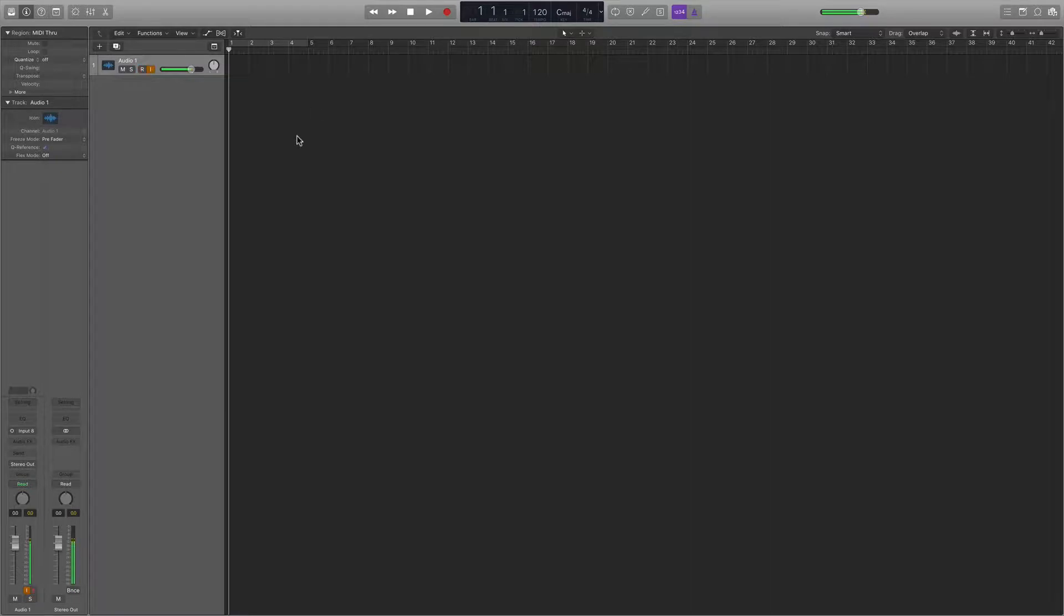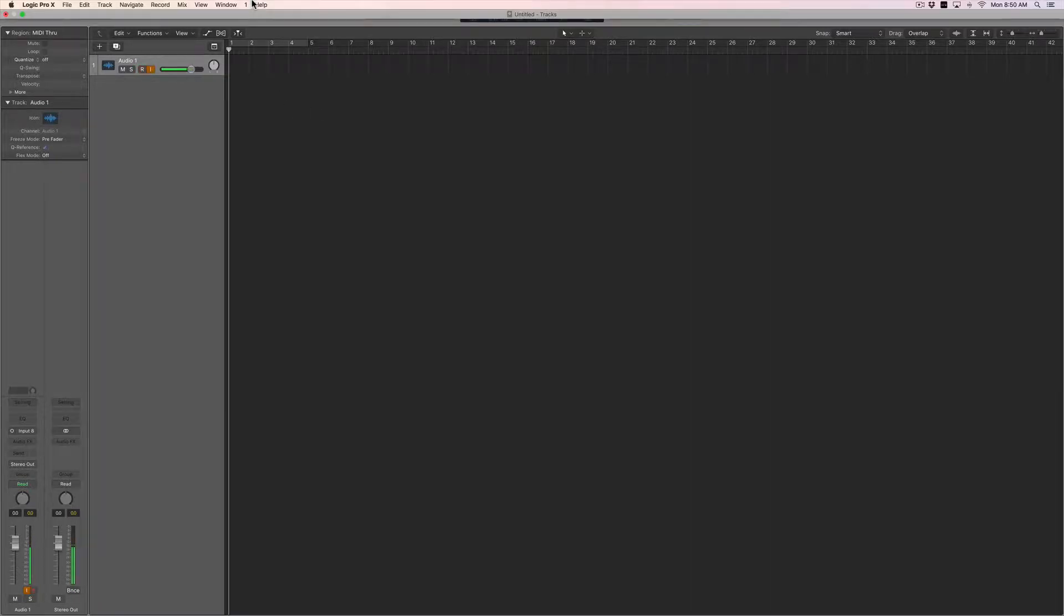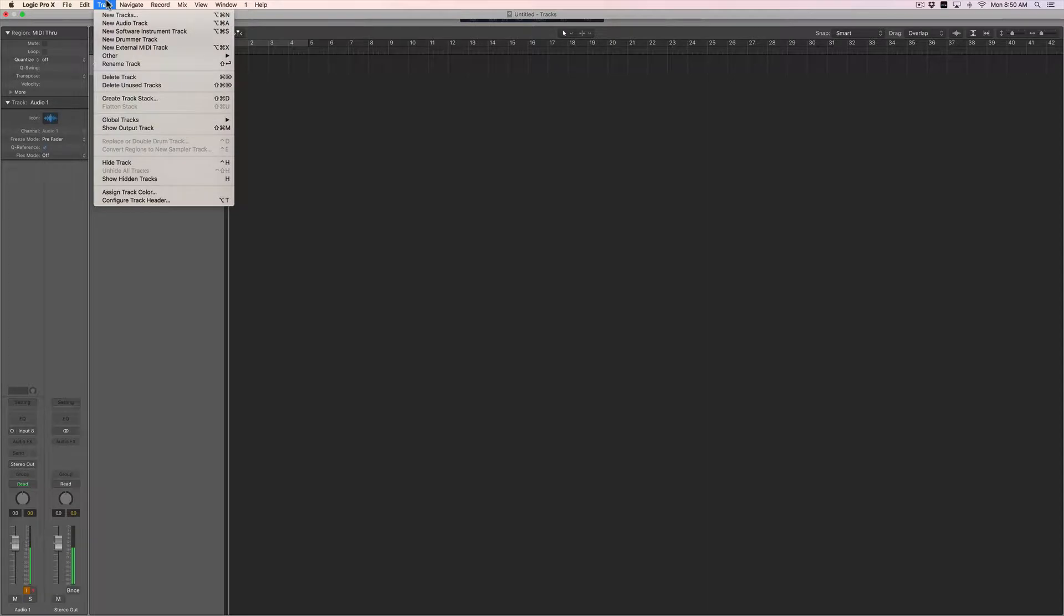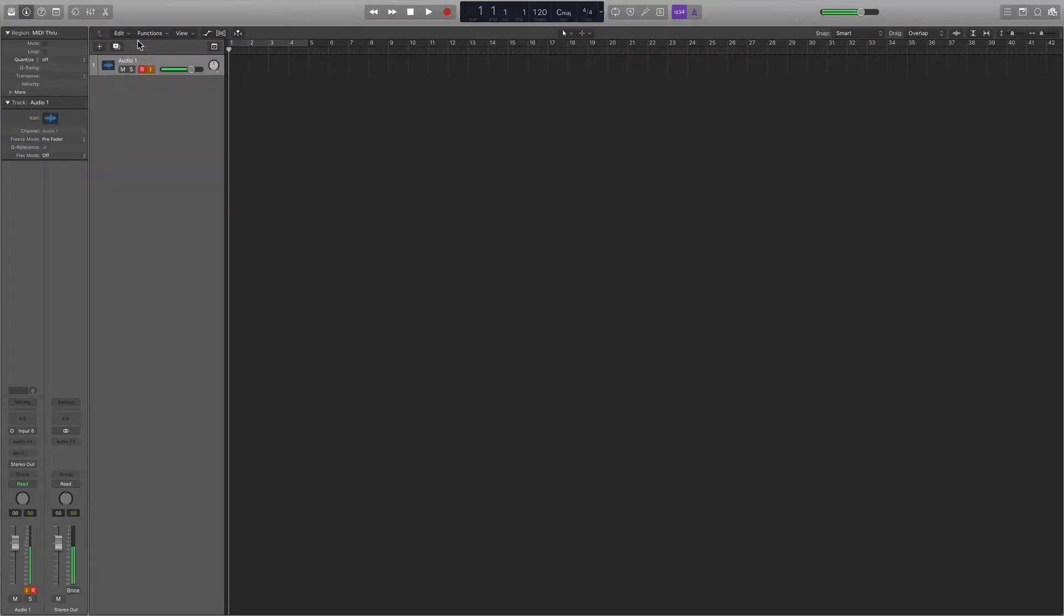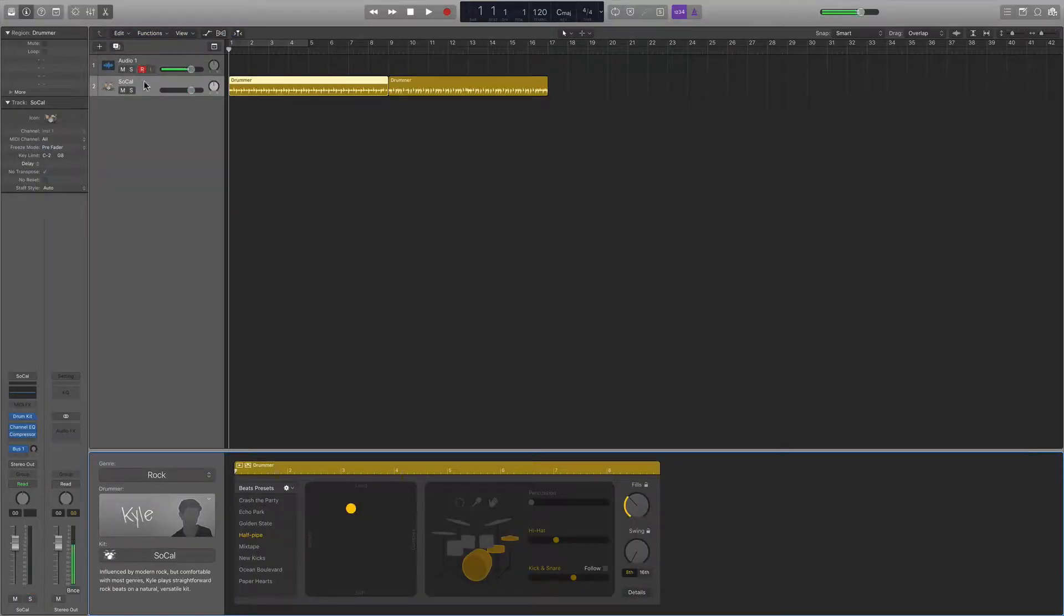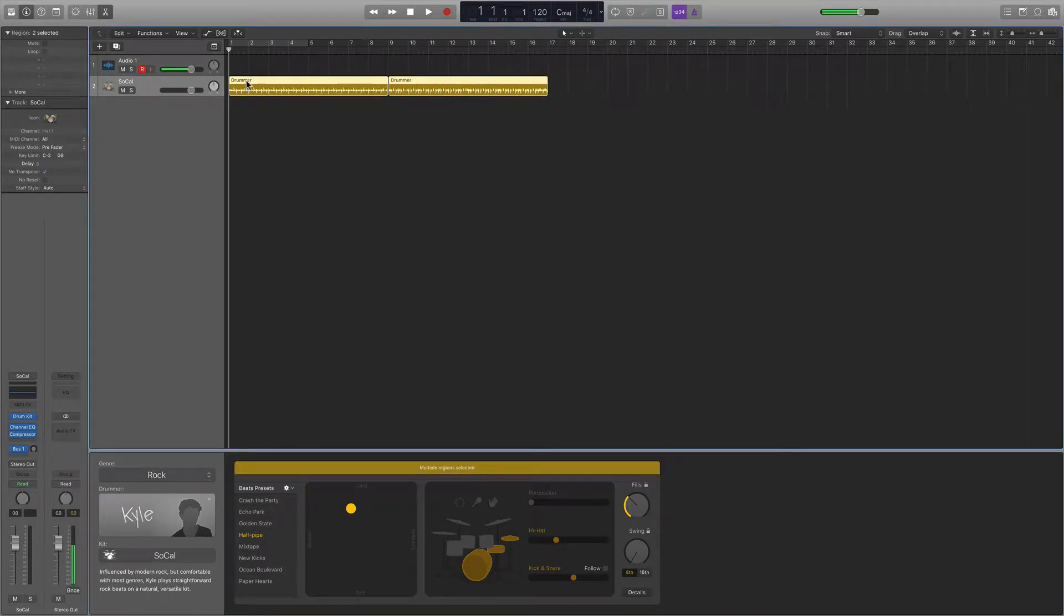So the first thing you do is you go up to the main menu here, you select Track, New Drummer Track. And what this is going to do is create a new track, and it's going to populate it with these drummer regions.